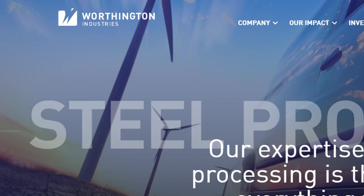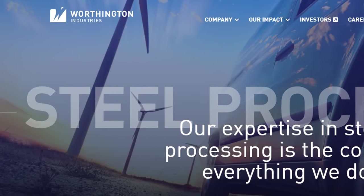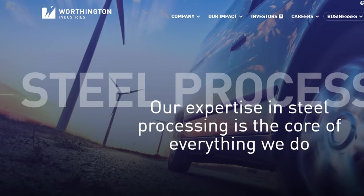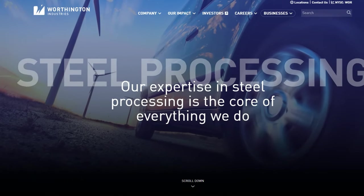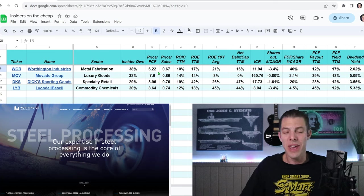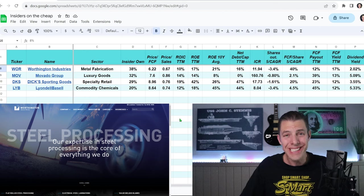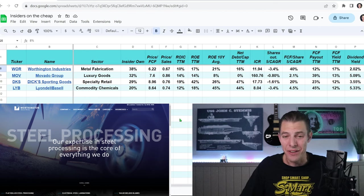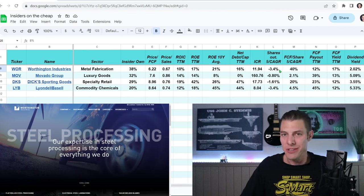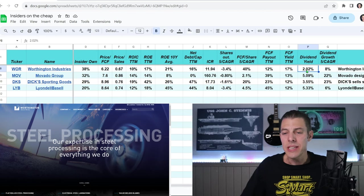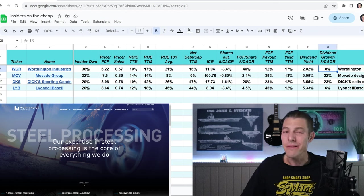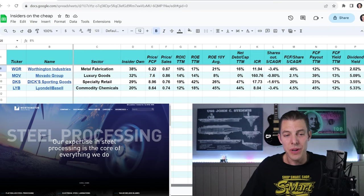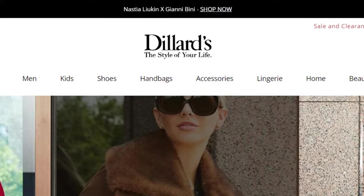Number seven, Worthington Industries, ticker WOR. They make stuff from steel like propane cylinders and tanks for things like water and fuel. 38% insider ownership. Price to free cash, 6.22. Price to sales, 0.67. 16% net debt. They've been buying back those shares at a 3.4% clip on average over the last five years. A smaller dividend yield of 2%, but they've been growing it at 8% over the last five years. But they are a steel industry company, so keep that in mind that they may be tied to commodities.